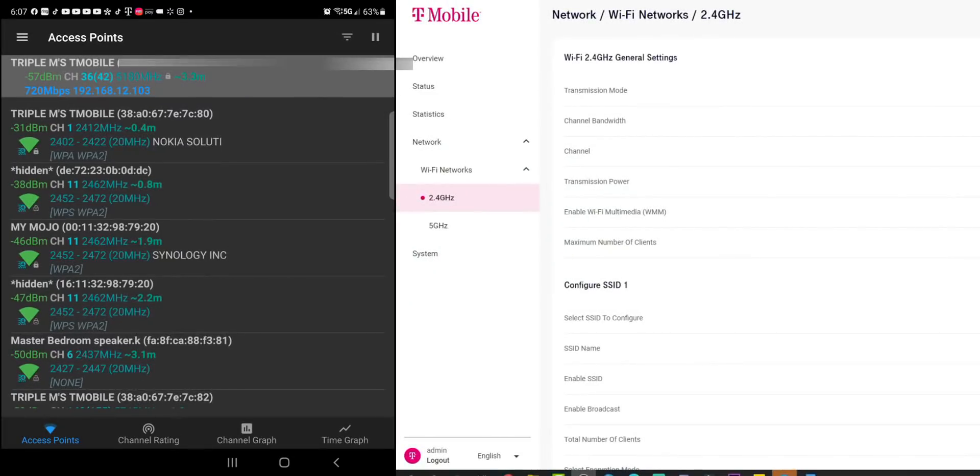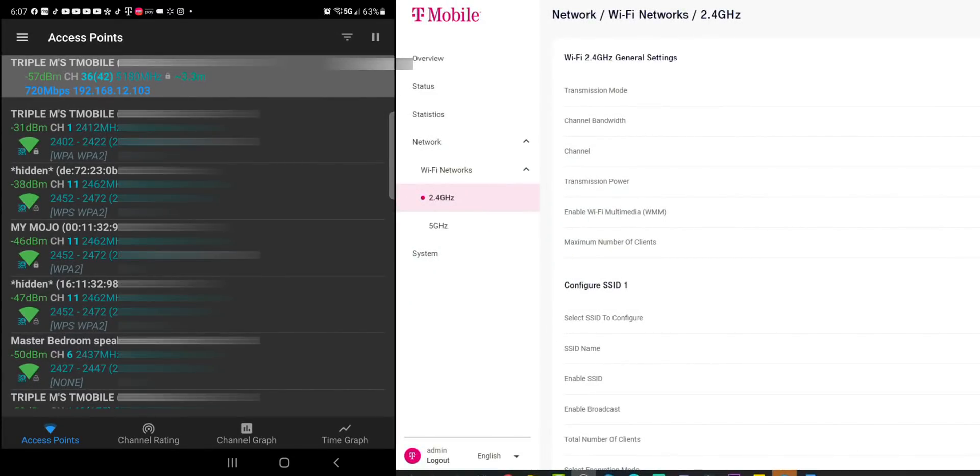So in the application, first menu is going to be access points. Now within this page, you're going to see all the access points that's available or that your device can see. So you can see the first one up top, it is highlighted gray. That means that's the access point or the network that I am currently on.